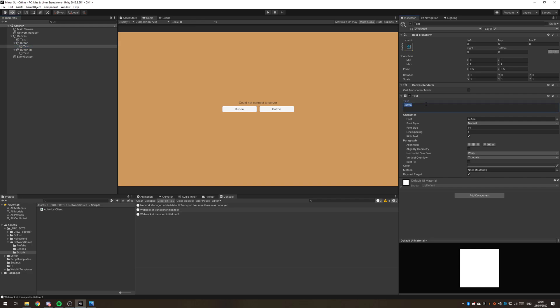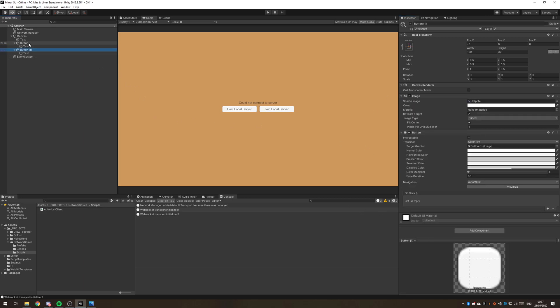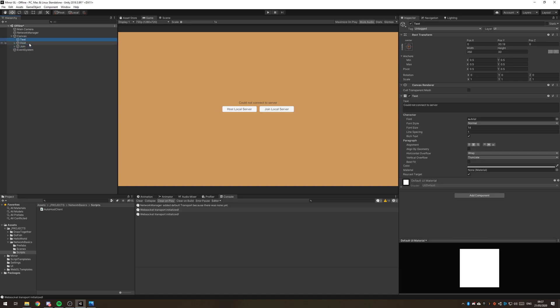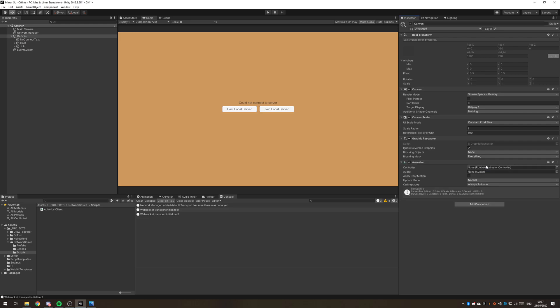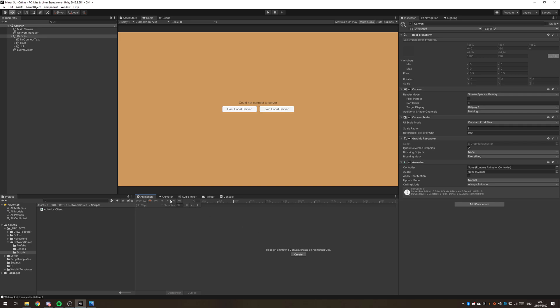The one is going to be to join local server. This one's going to be host local server. Then we just want to show this when everything's timed out. So let's just do that with a basic animator. Let's go into the animation tab, press create. I'm going to create a little folder here for animation.